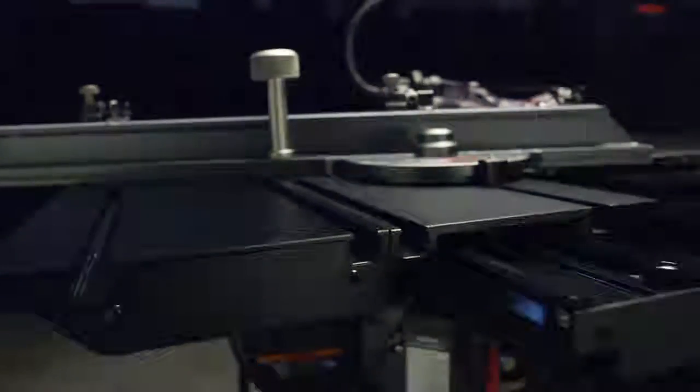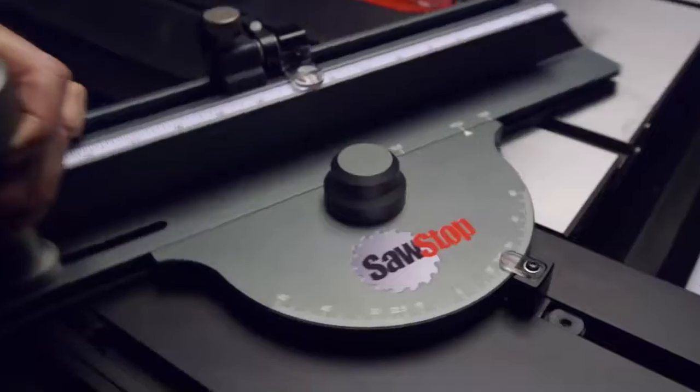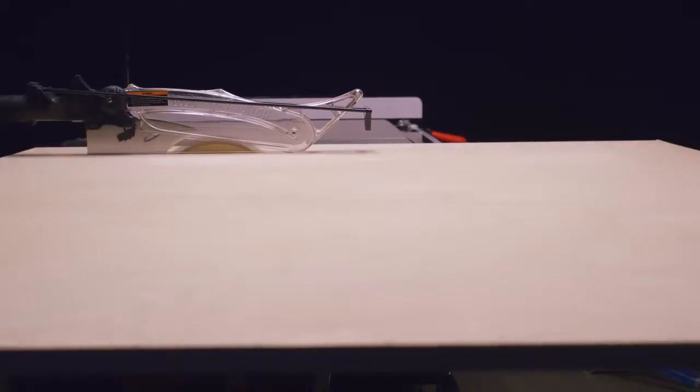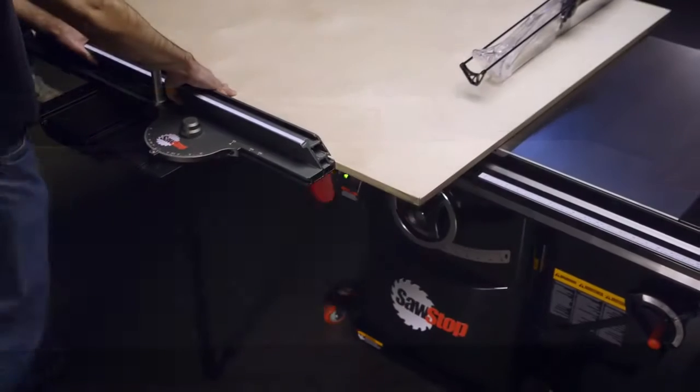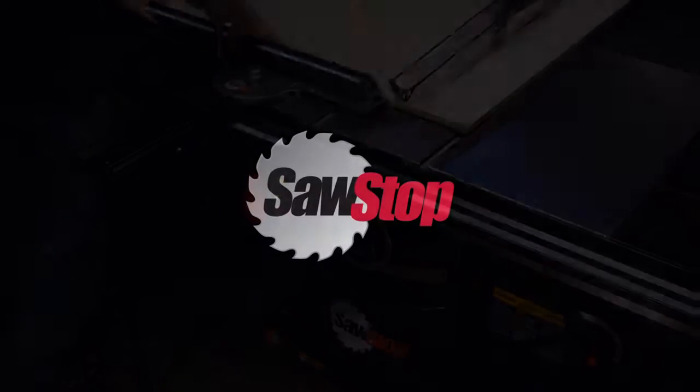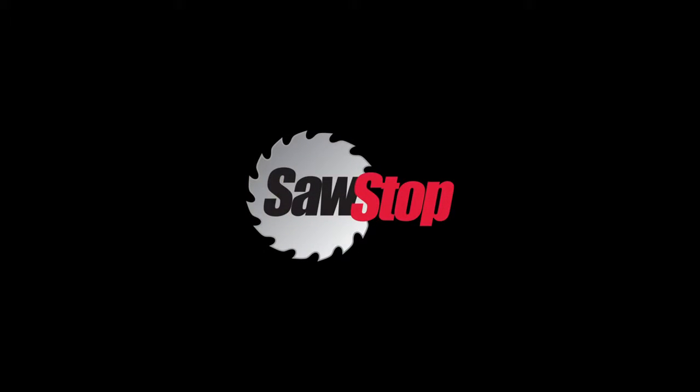Easy, repeatable, accurate results. Cut with confidence with the SawStop sliding cross-cut table.